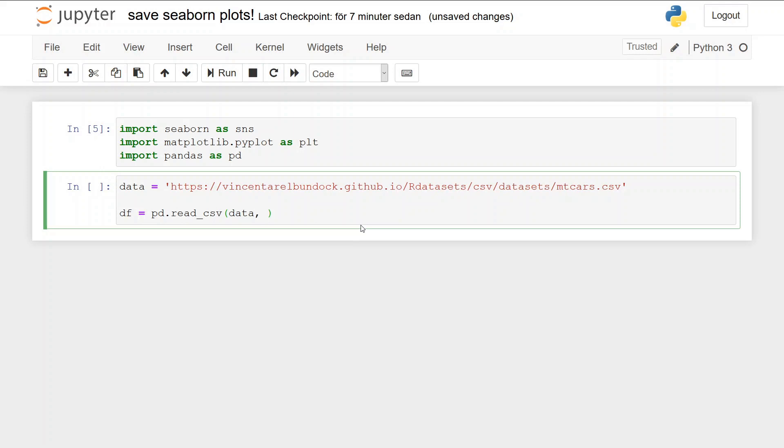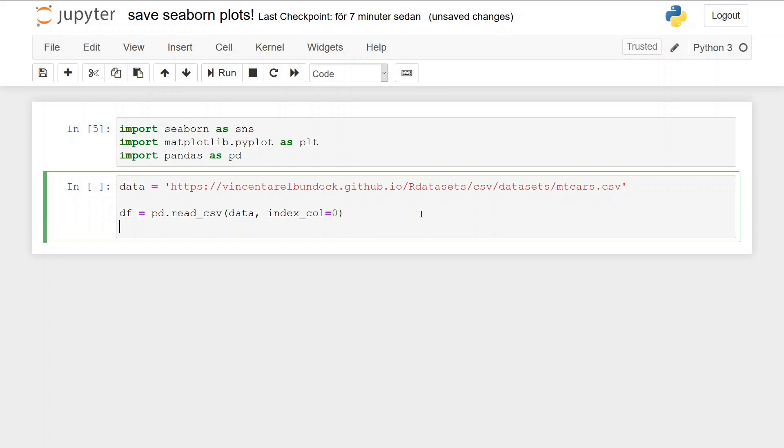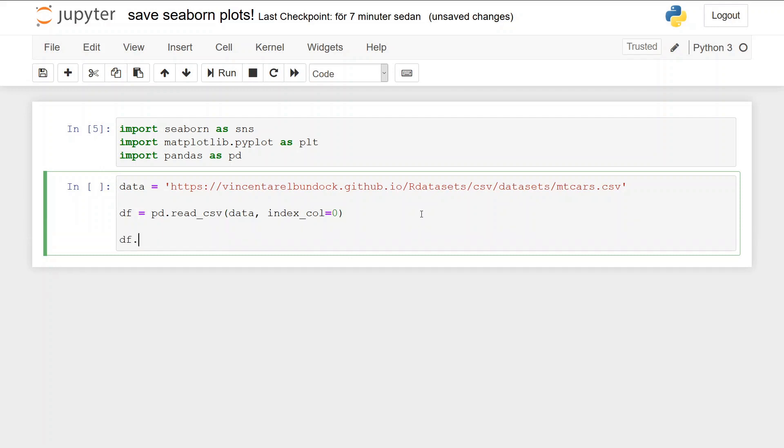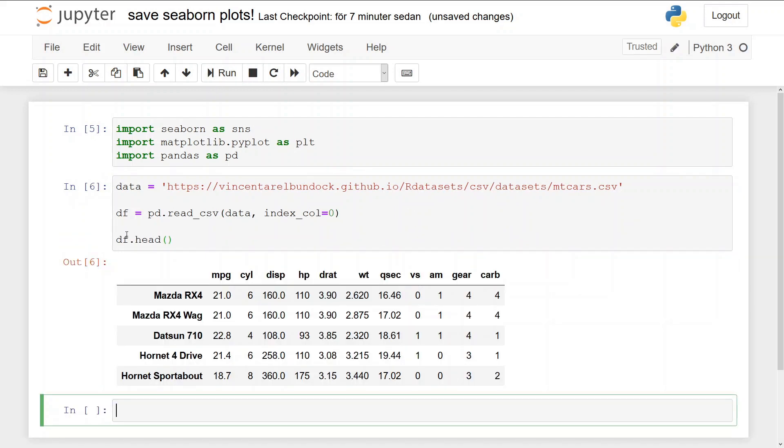If you're working on a local computer, you put your directory here—something to point to the location where your CSV file is. And index_col equals zero; the first column in this dataset is the index column. Now we can see that everything worked by using pandas' head, and it prints the five first rows.